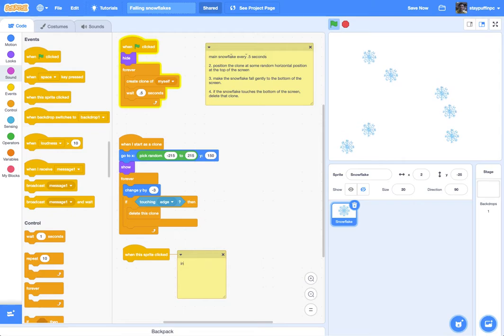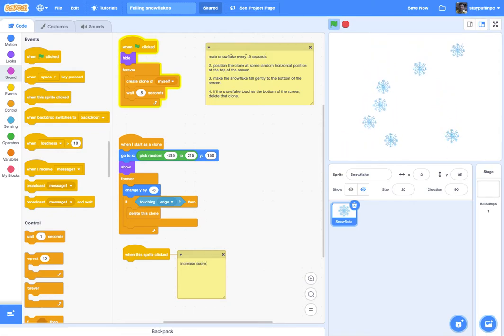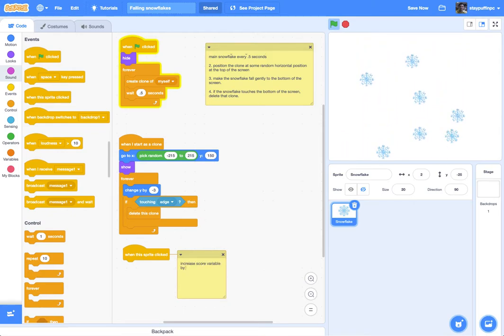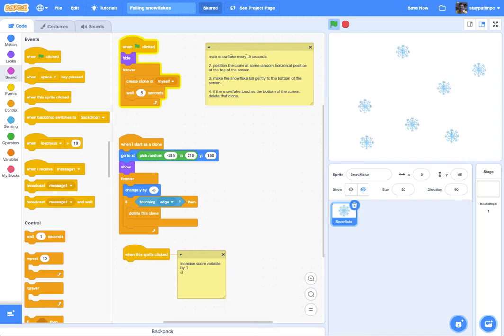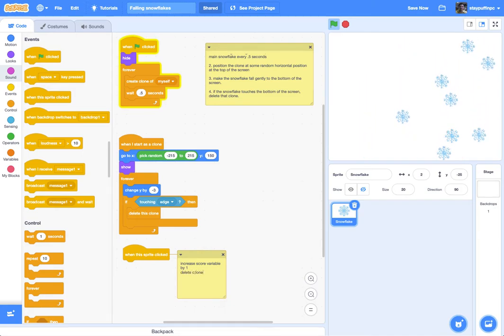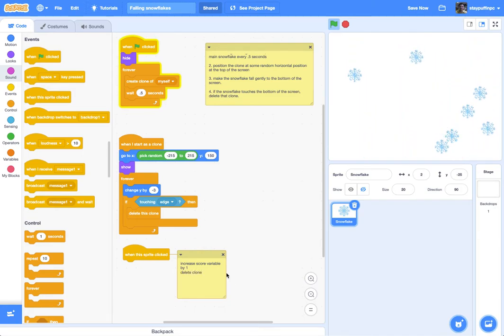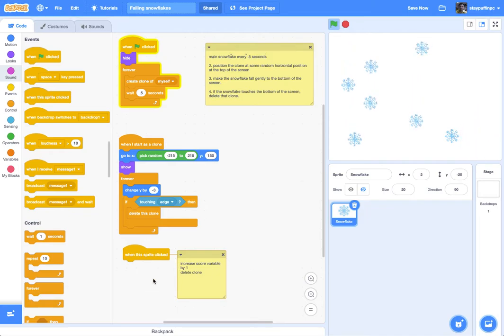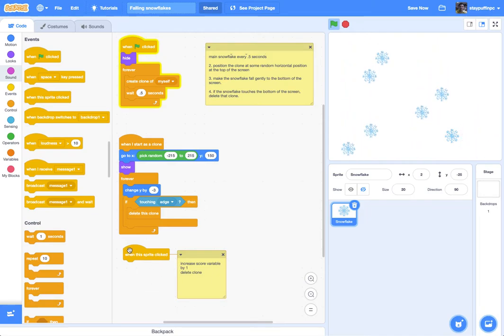I'm going to add a comment to what I want this to have happen. So first of all, I'm going to say increase score variable by one. And the other thing I want to do is delete clone. And I think that's about it that we want to do. So let's go ahead and do that.